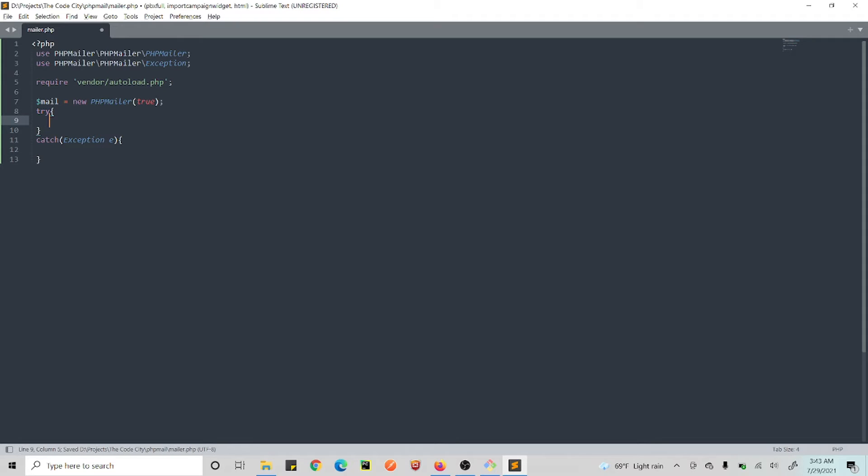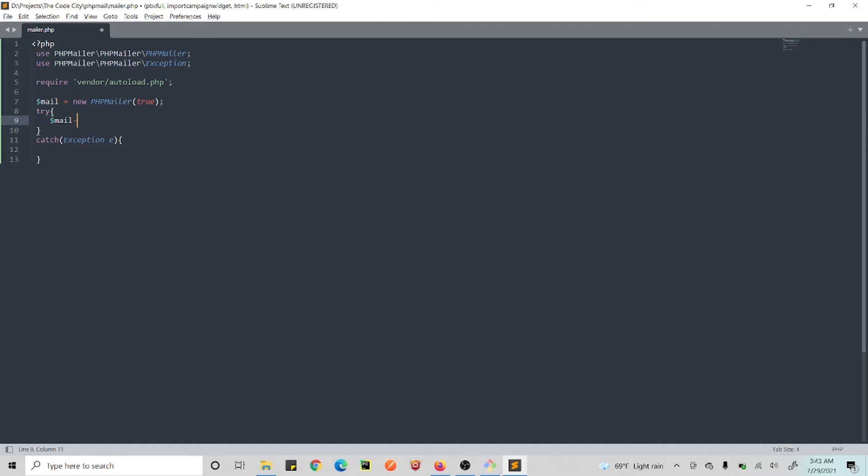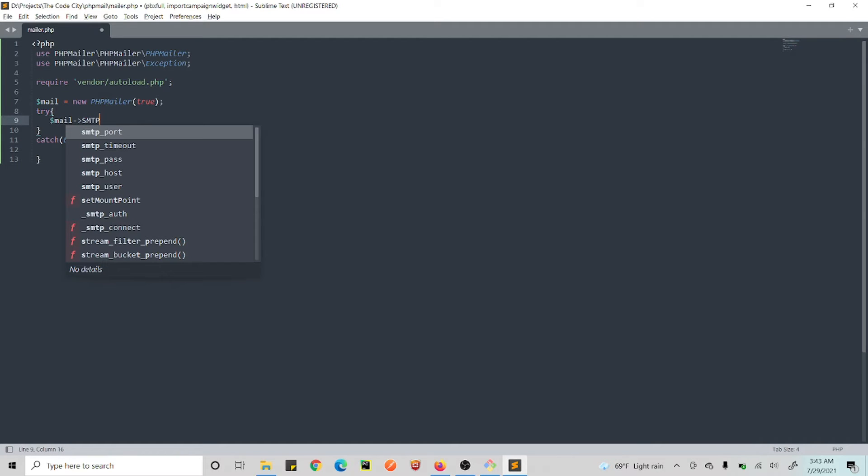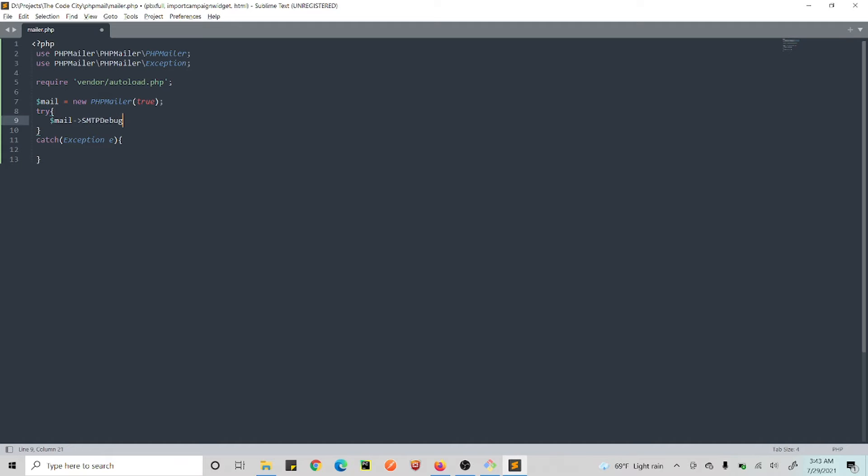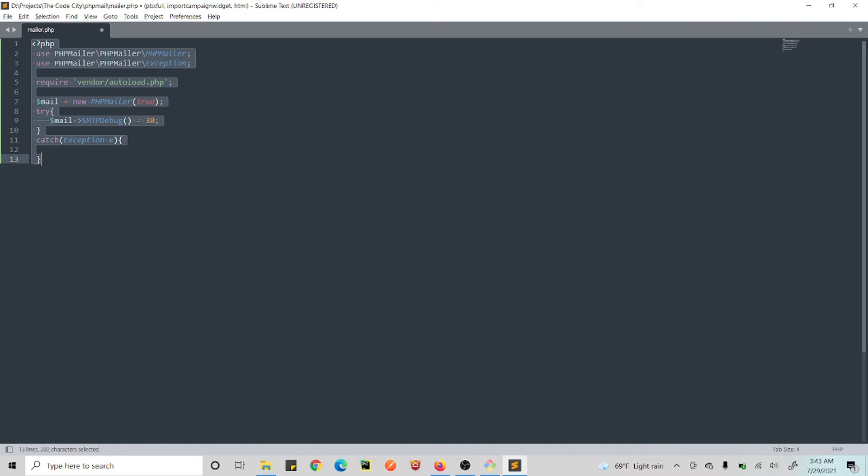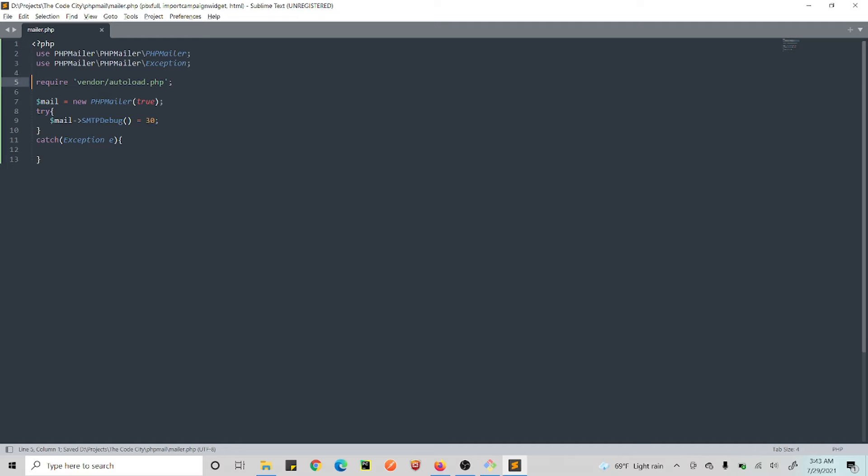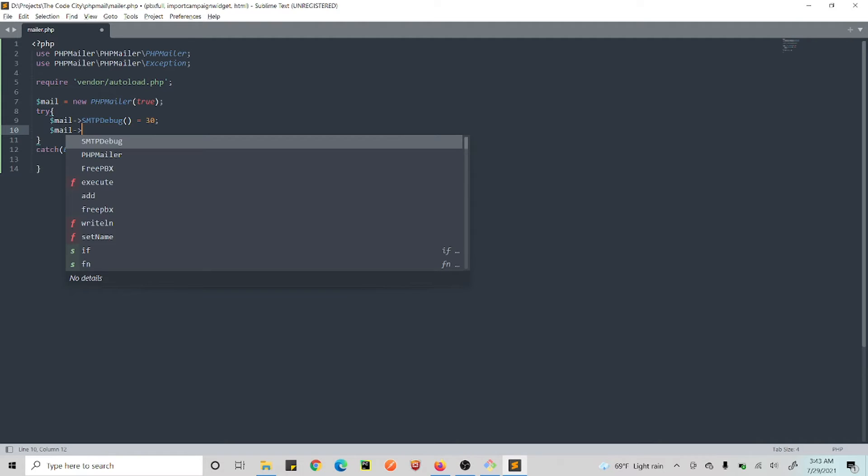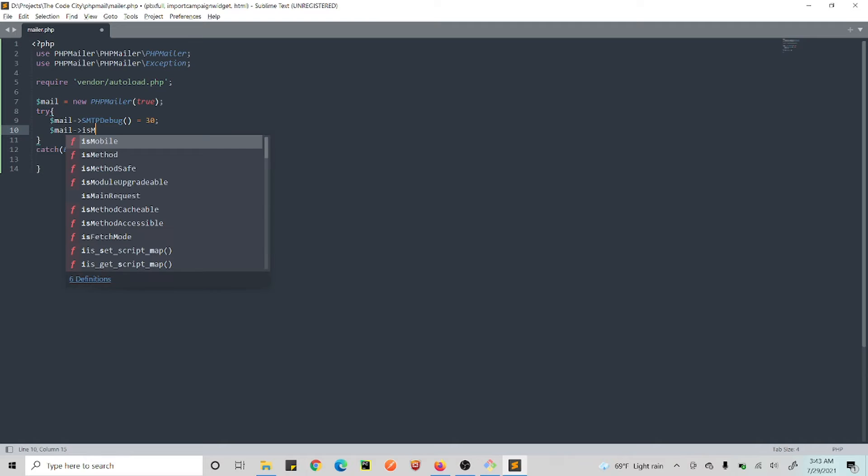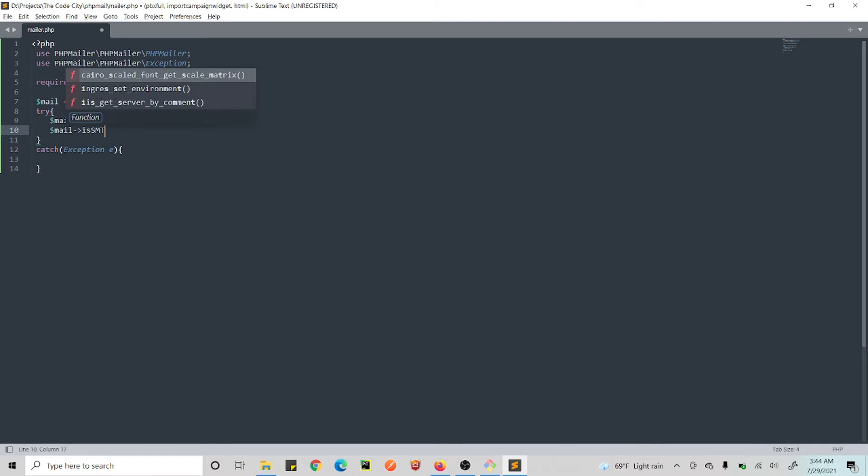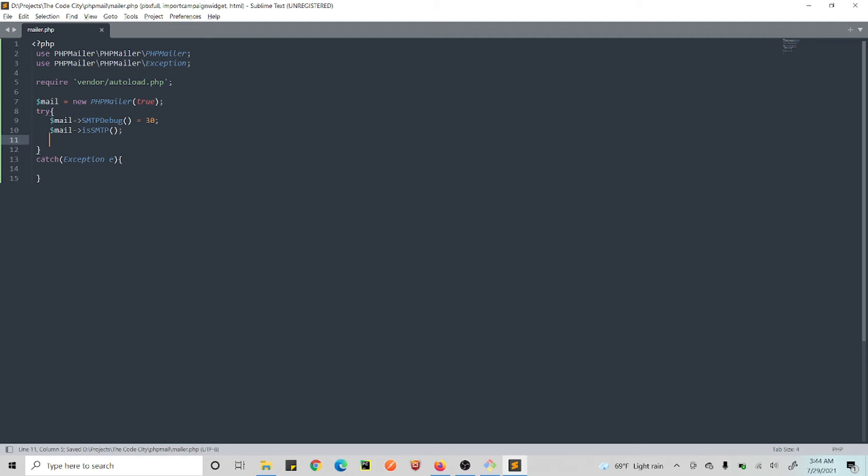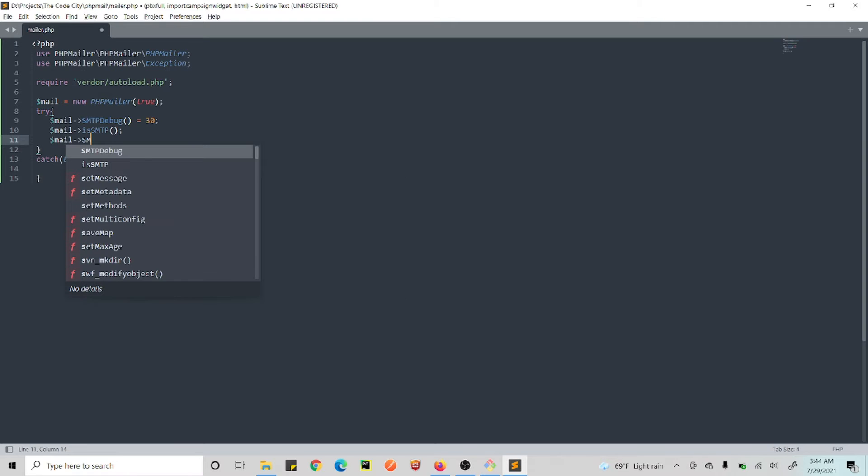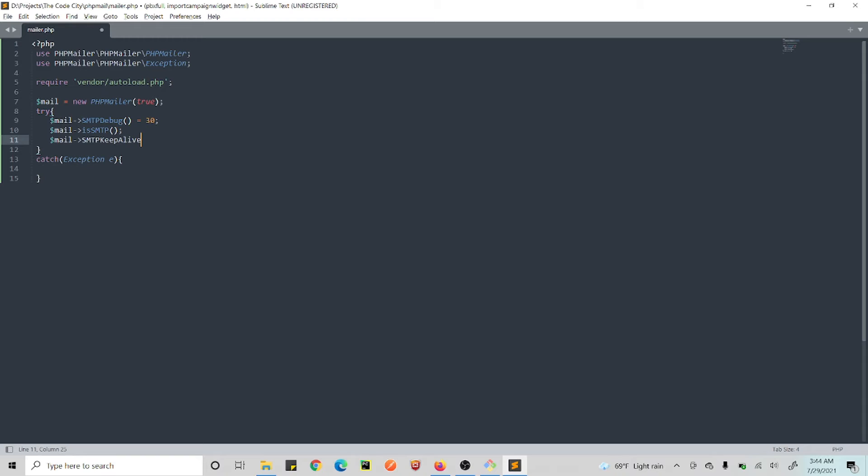Okay, so first what we need to do is we need to set our SMTP debug so that we can actually debug in case there's an error. So we go SMTPDebug equals to 3—not 30. Yeah, this should be fine. Any number should be fine here. If you set it to 0, you'll not be able to see error messages.